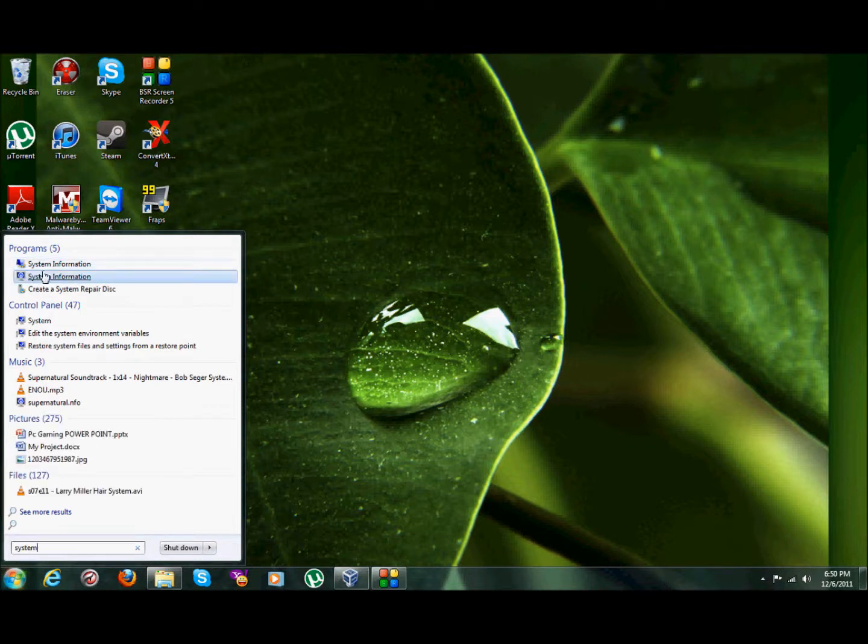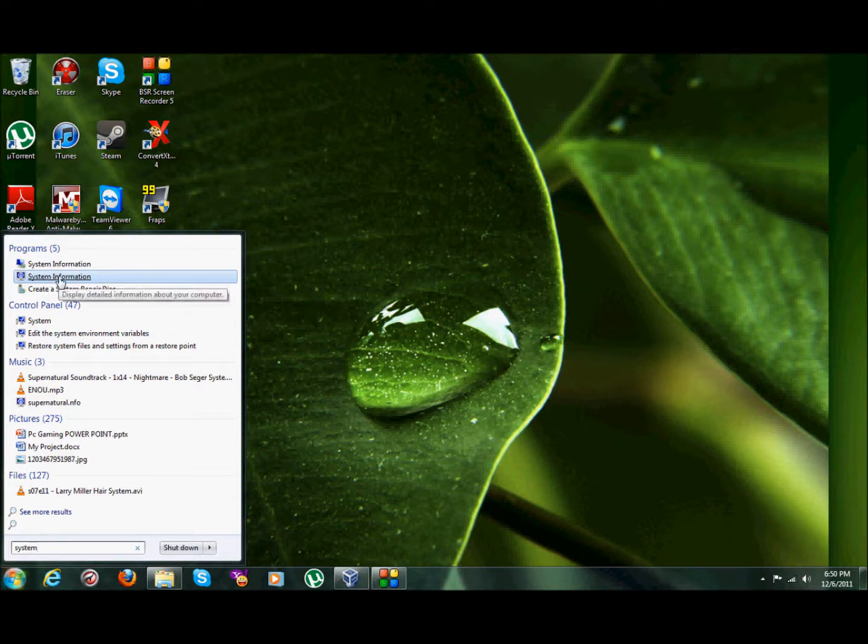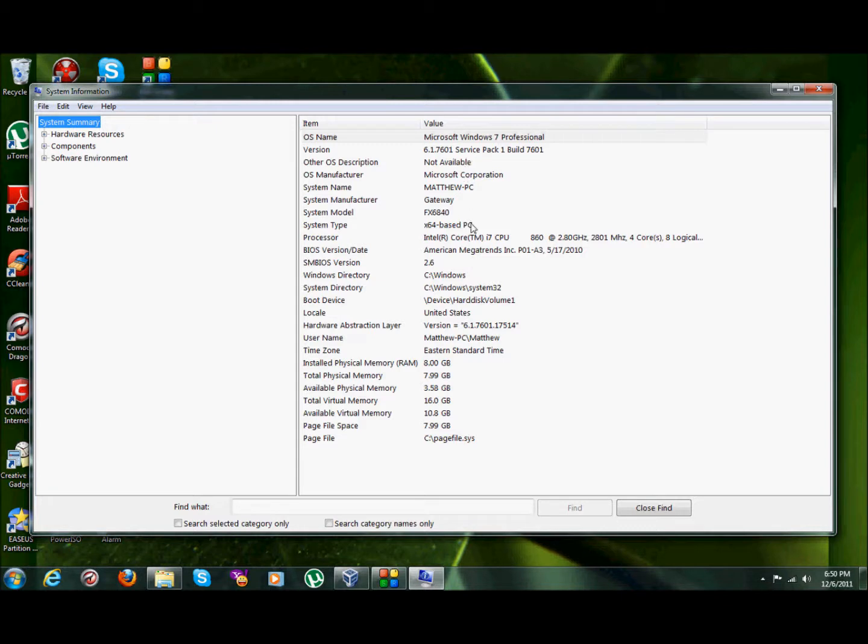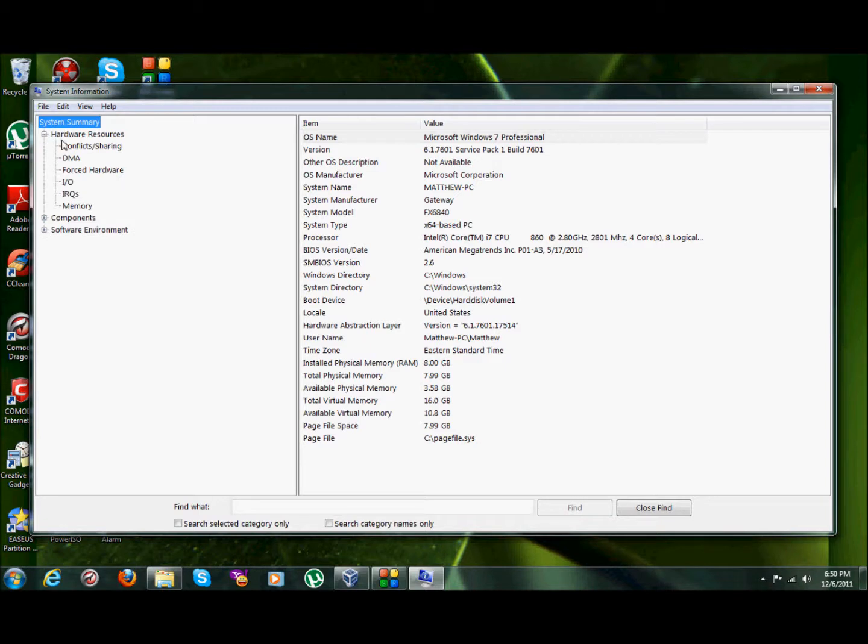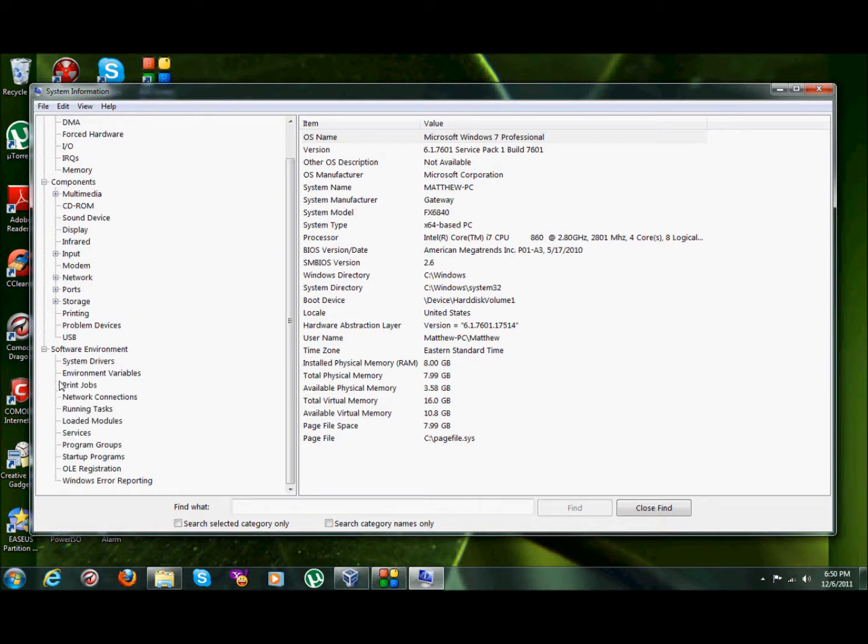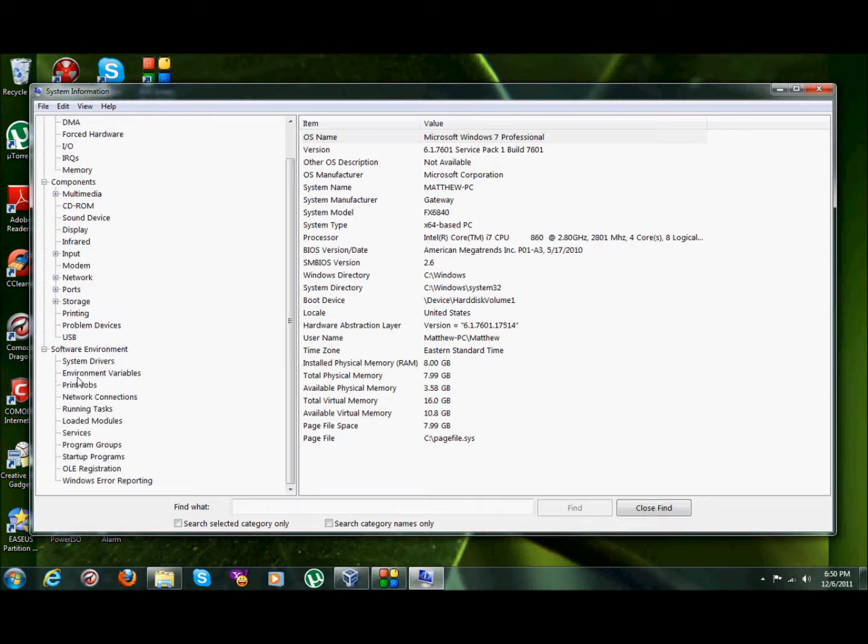Now see where it says system information? You can click right there, left click it, and there you go. That's all your information about your computer. And then you can click on these expand points and you would be able to get more information about your computer. Now that's one way of doing it.